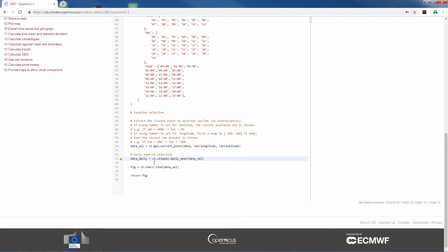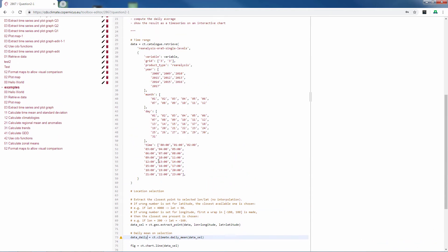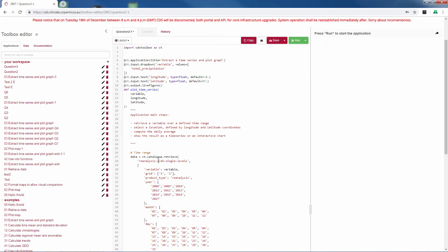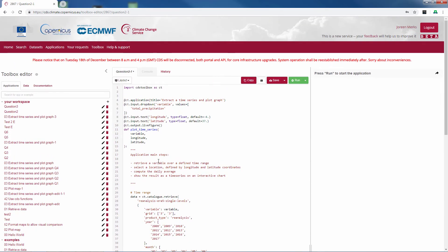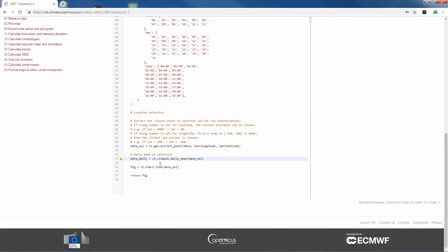The first part, CT, refers to the toolbox of the climate data store. This is the same as the name that we have defined when we imported the CDS toolbox. The second part, climate, refers to the category in which the function is placed in the climate data store toolbox. The third part is the actual name of the function. In this case daily mean, to calculate the daily mean.